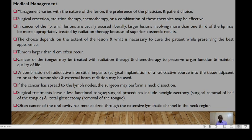The choice depends on the extent of the lesion and what is necessary to cure the patient while preserving the best appearance. Tumors larger than 4 centimeters often recur. Cancer of the tongue may be treated with radiation therapy and chemotherapy to preserve organ function and maintain quality of life. A combination of radioactive interstitial implants together with external beam may be used. If cancer has spread to the lymph nodes, the surgeon may perform a neck dissection. Surgical procedures include hemiglosectomy — removal of half of the tongue — and total glossectomy, that is removal of the tongue.